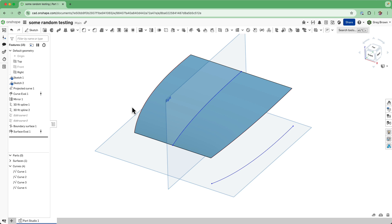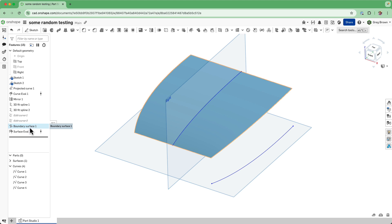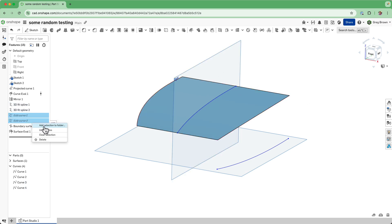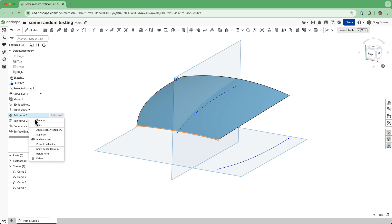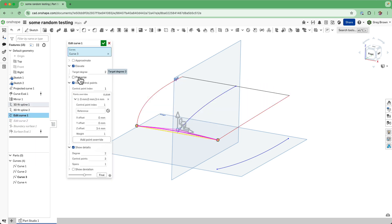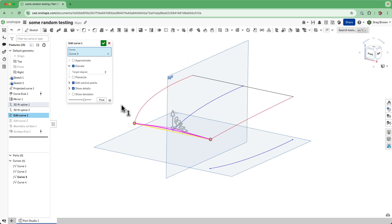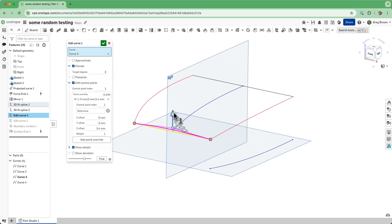I'll do the last bit first - the thing that I suppressed. A really cool thing with the edit curve feature is that you can insert the edit curve before the curves are going to be used, like these two 3D fit splines that I put in. I'm going to unsuppress them now, because what I did is go in and say let's up the degree - it would add an extra control point in the middle - and then edit that control point, just pull it up and down.